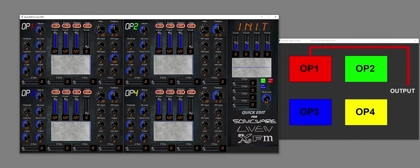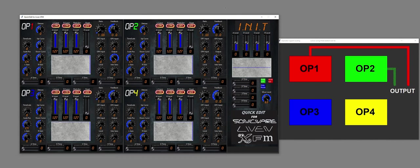I'll leave that one at 127. So if I was to turn up the output of, say, operator 2, then that would appear, and the output of operator 4, and the output of operator 3.